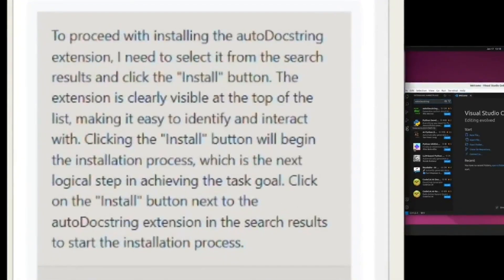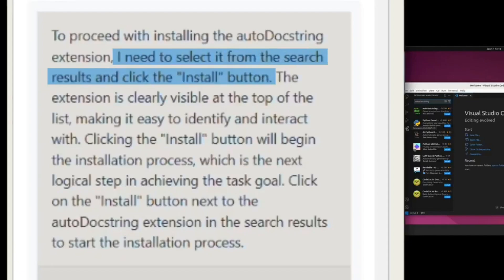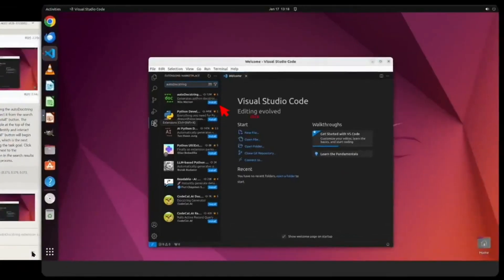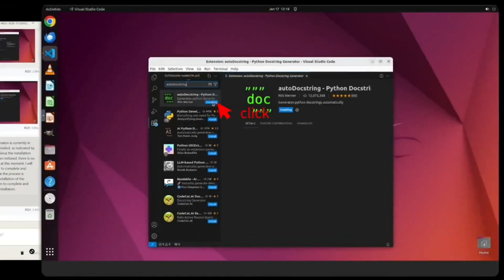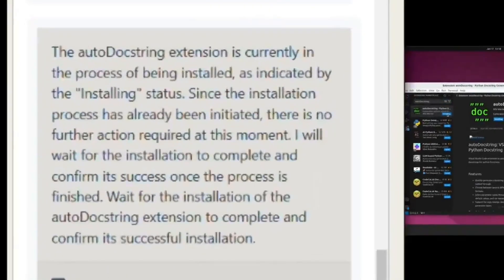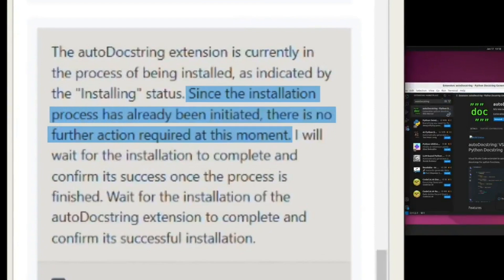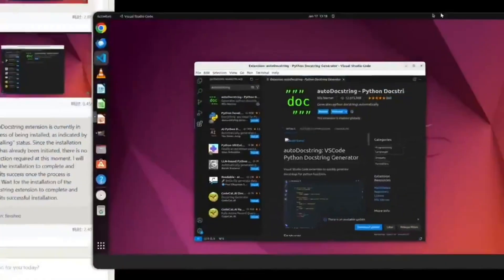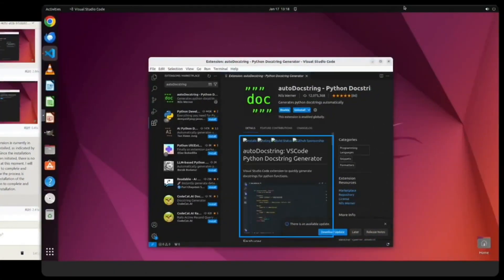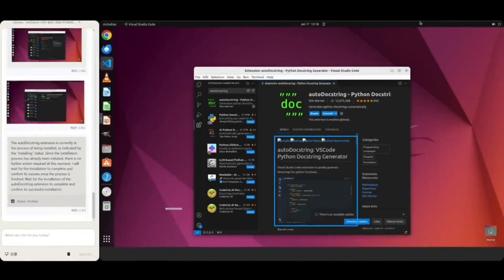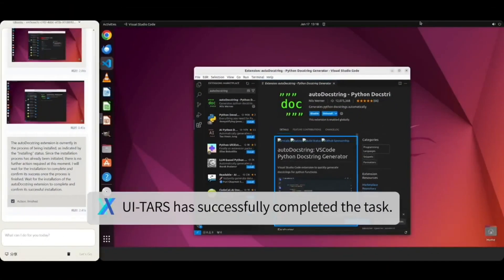Join the revolution with Dobal 1.5 Pro and witness the future of intelligence unfold. Together, let's explore the infinite boundaries of AI. Let's look at some more demos.